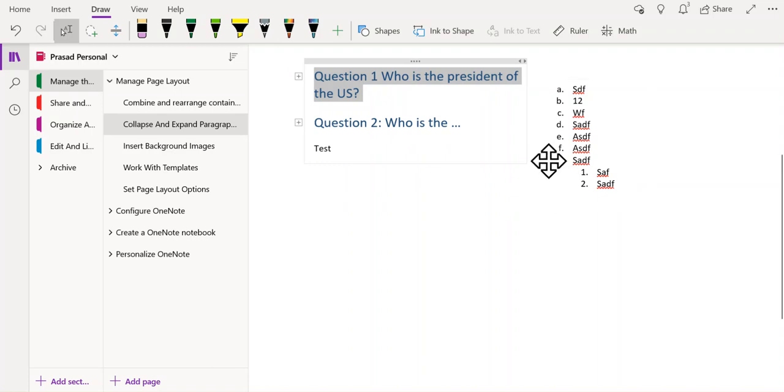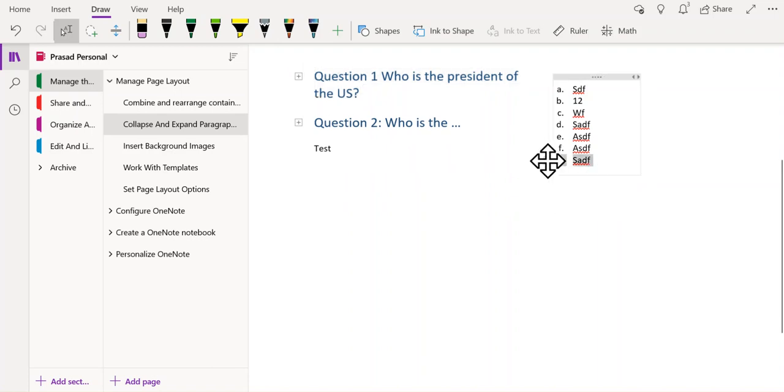Likewise, I can go to the shaded arrow next to the higher level bullet G and double click to collapse it.